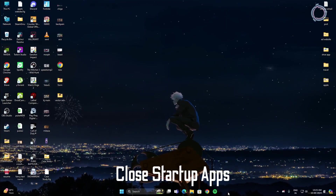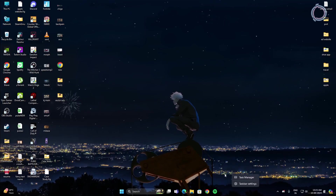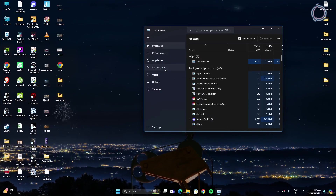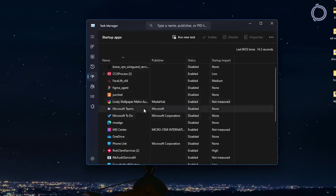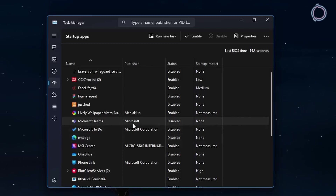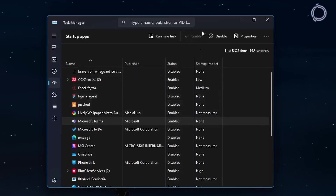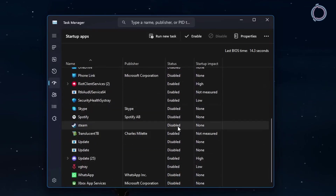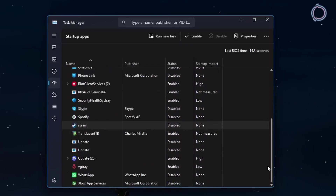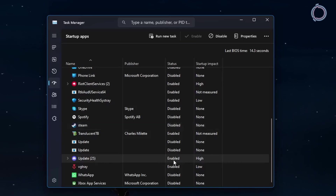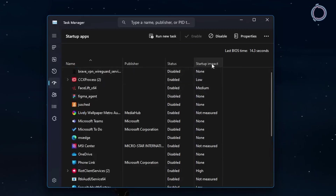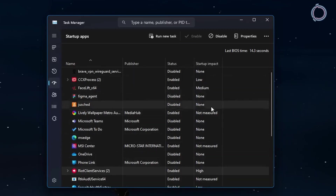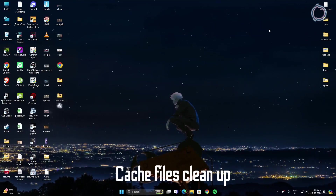You can also close startup apps. Right-click the taskbar, go to Task Manager, and click Startup Apps. Disable everything you do not really need — for example, Microsoft Teams, Steam. I've disabled those but kept Discord enabled since I use it regularly. You can see the startup impact listed, so use that to decide what to enable or disable.